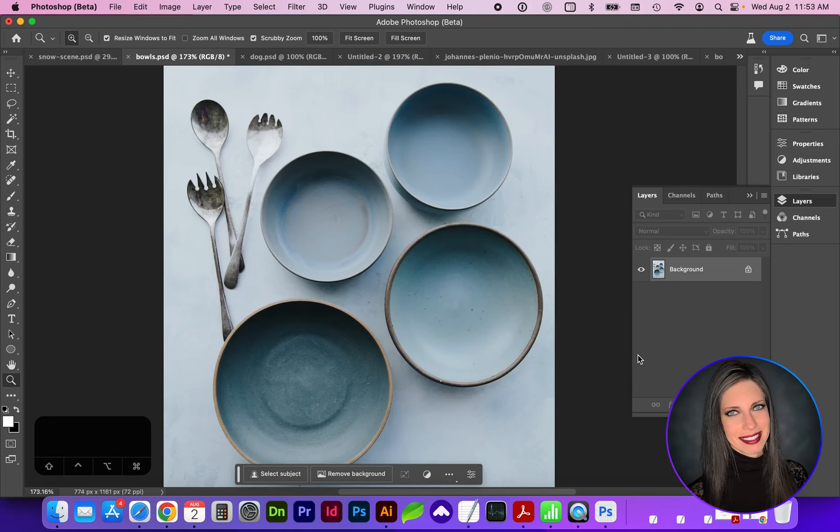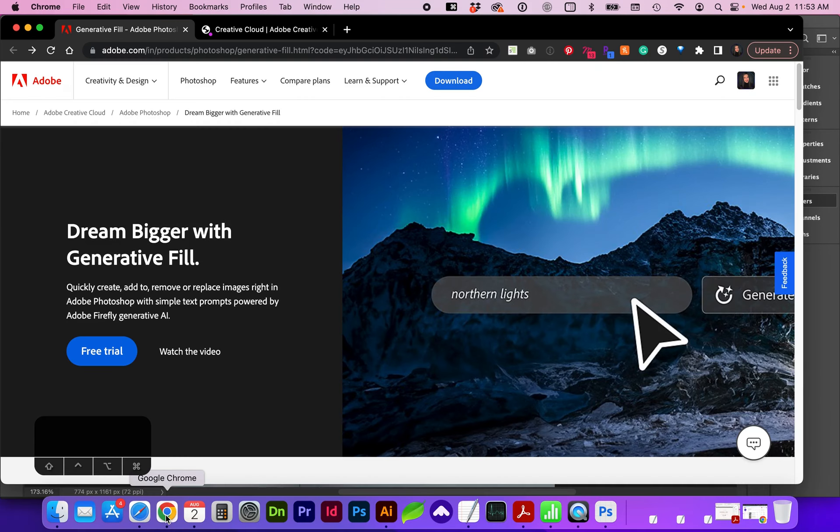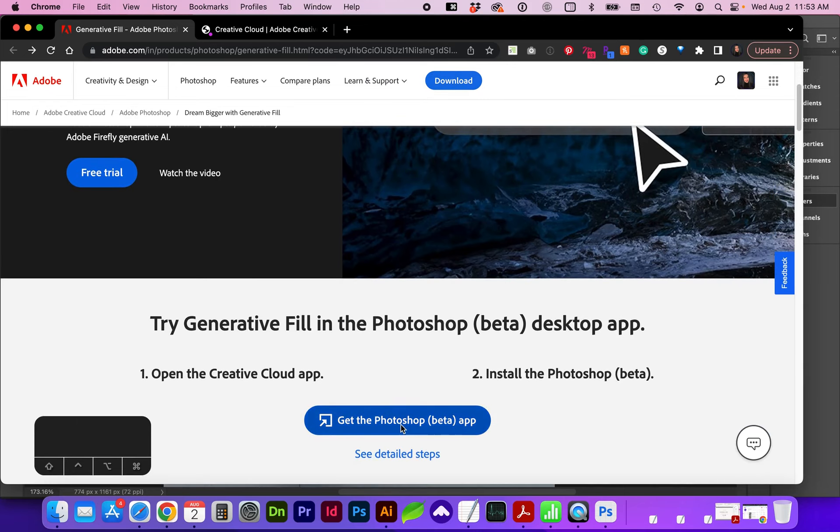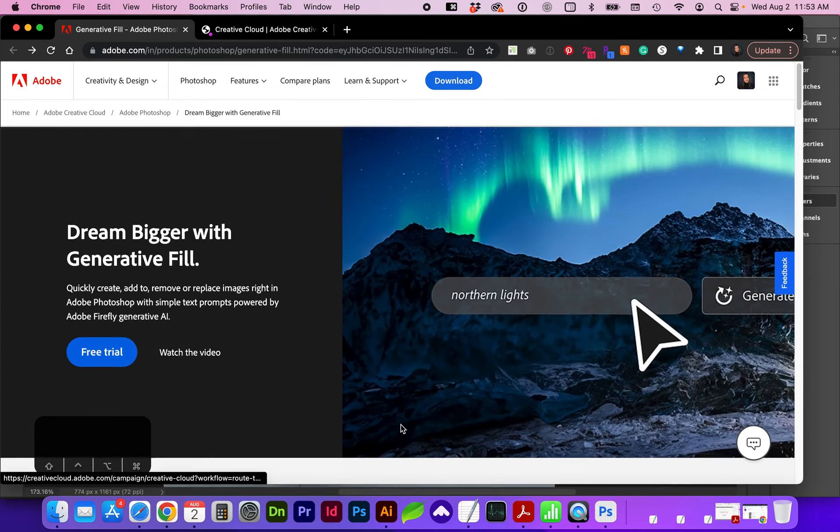Hello and welcome to my channel. In this video we're going to take a look at generative fill and some of the ways you can use it. In order to use generative fill, you'll need to go to Adobe's website and specifically search for and download the beta app.